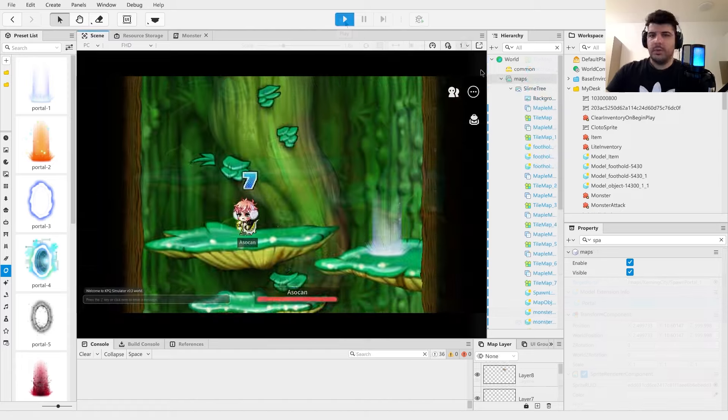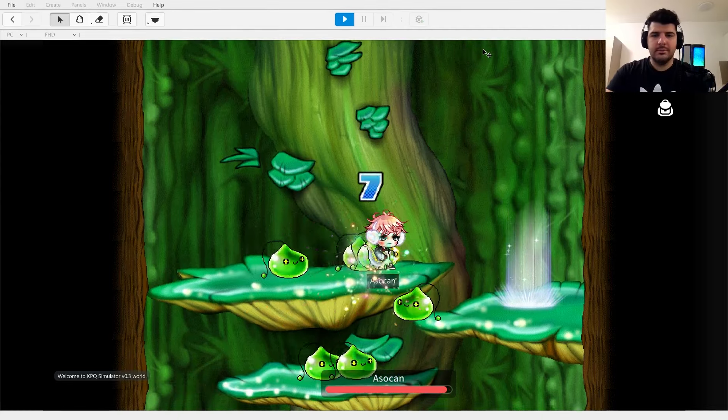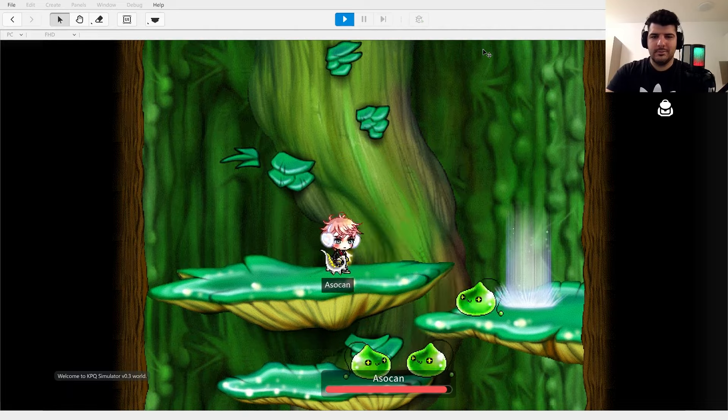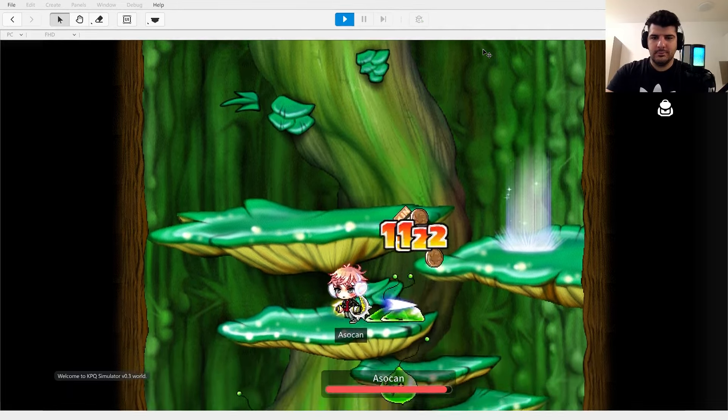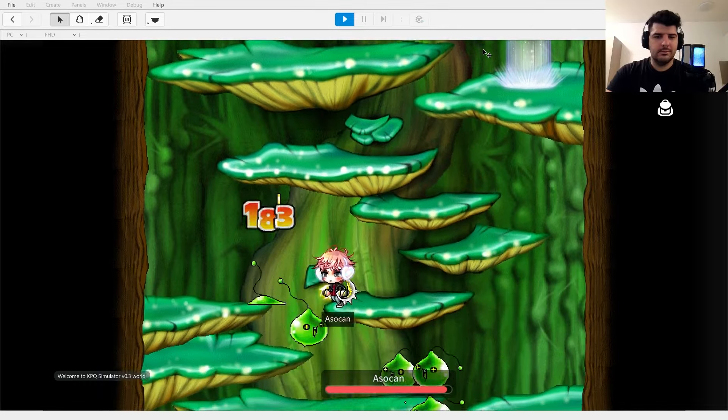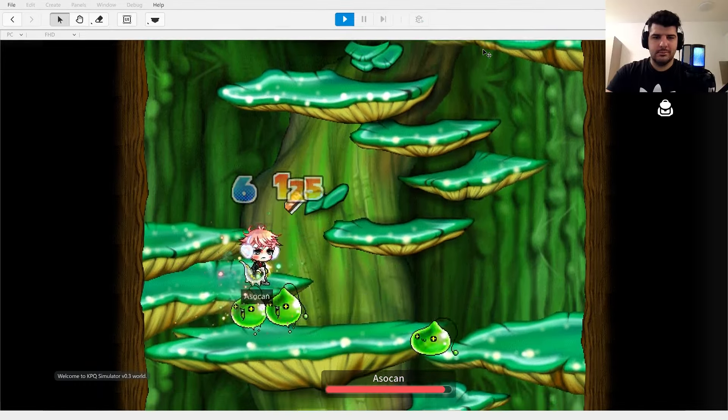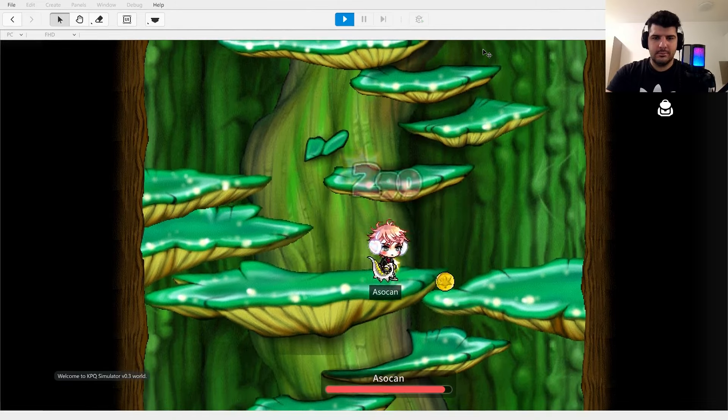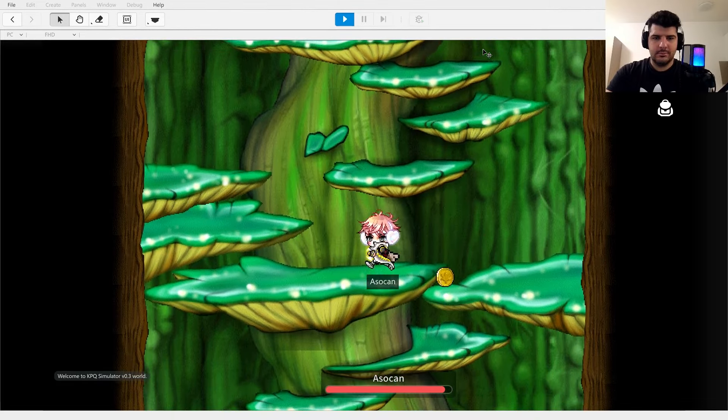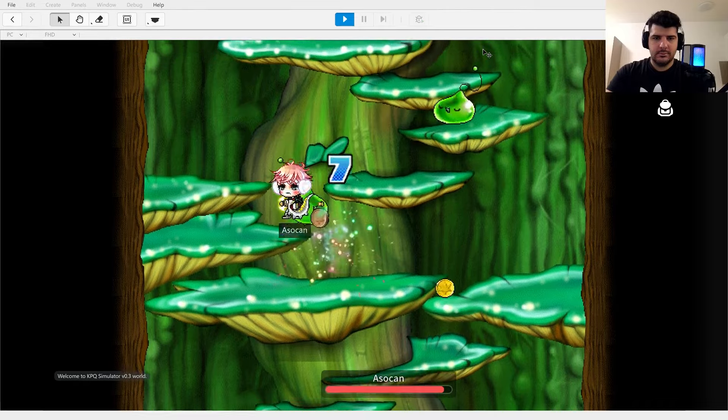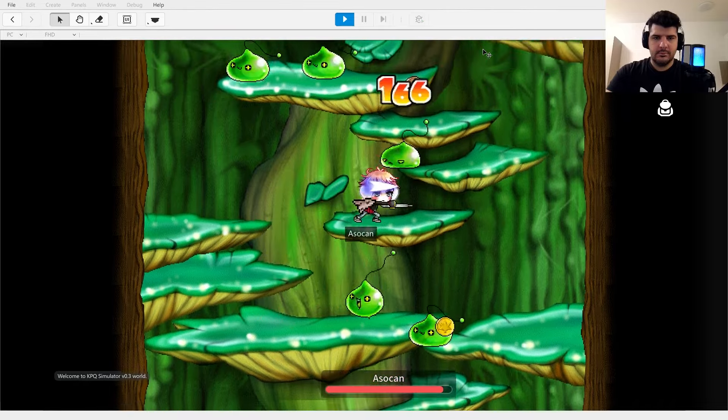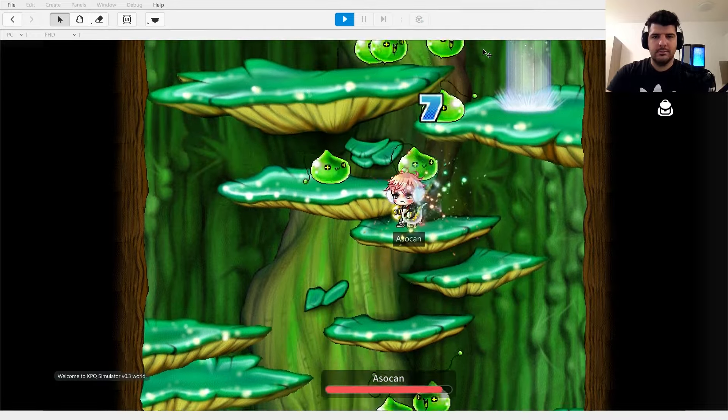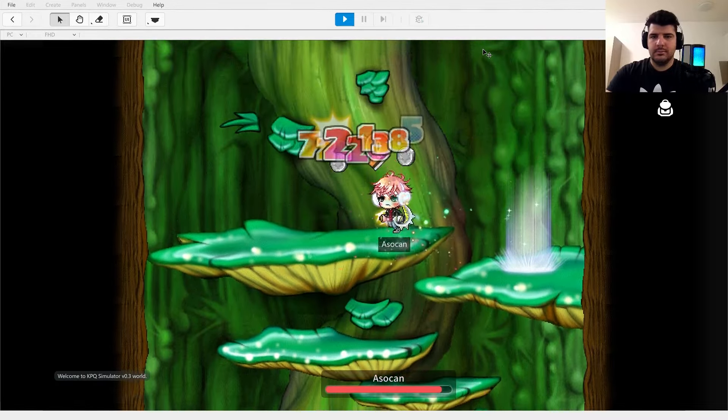Now if we're done, let's enjoy some Slime Tree gameplay.